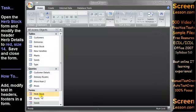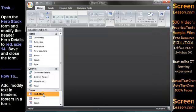Open the Herbstock form and modify the header Herb Details to be red, size 14. Save and close the Herbstock form.